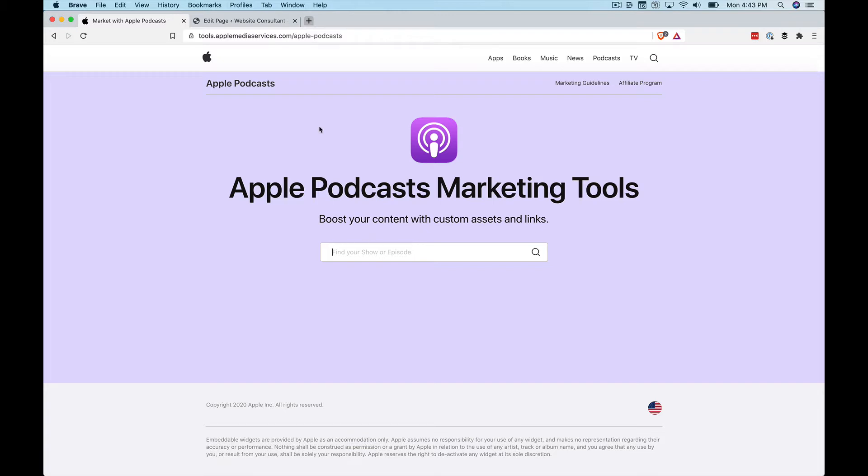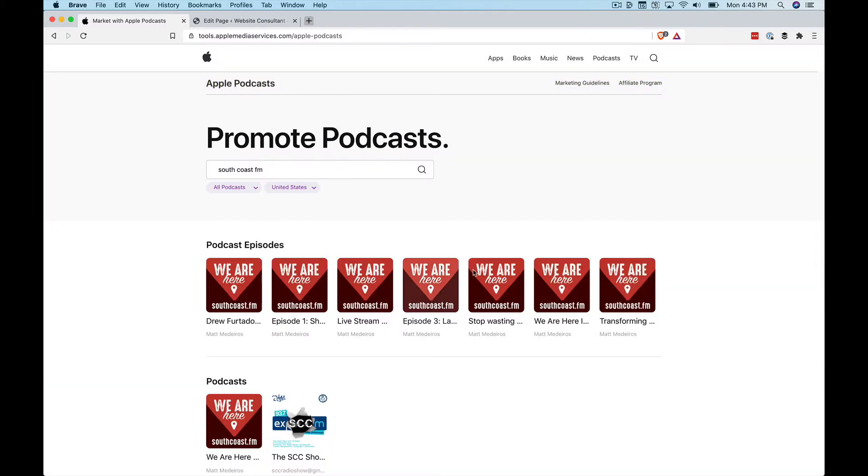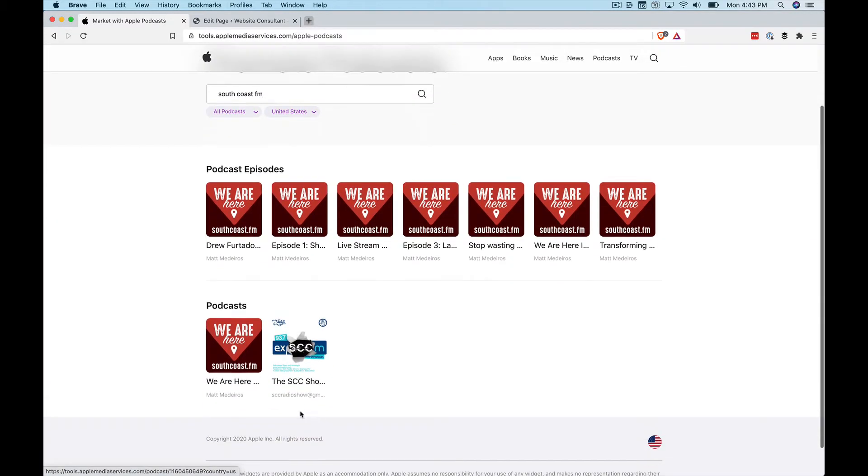So let's see, we're at the tools.applemediaservices.com site. I'll search for my personal podcast, Southcoast.fm, the We Are Here podcast.